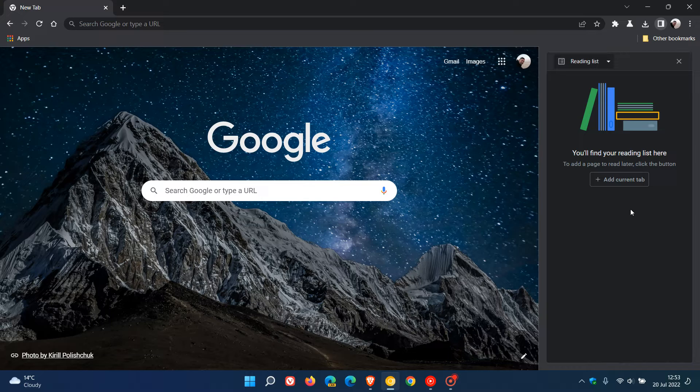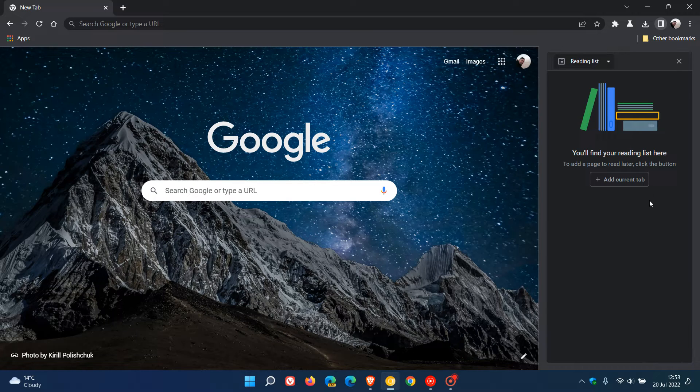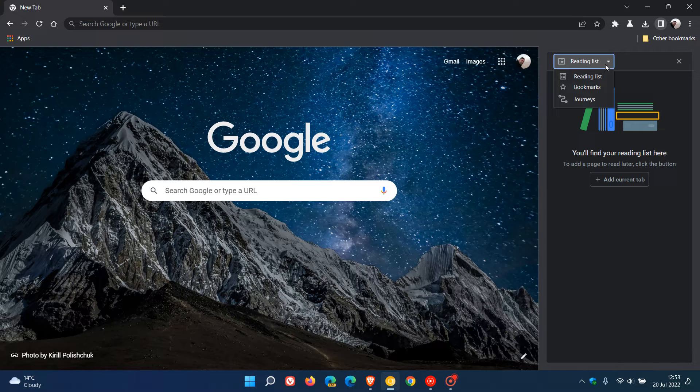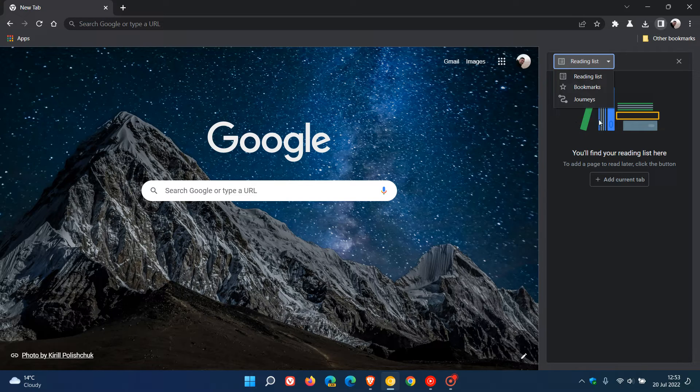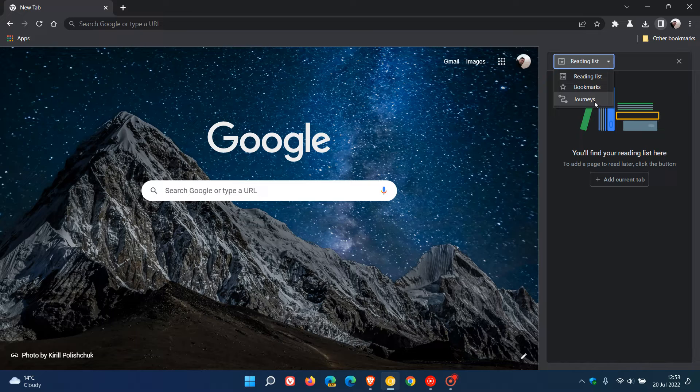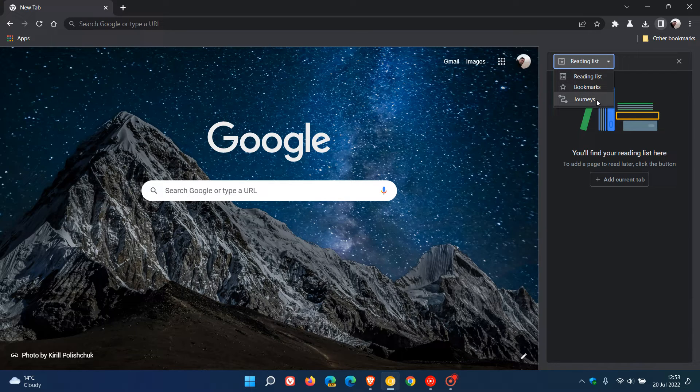Just to do a quick recap, as I did post a couple of days ago (I'll leave a link in the description), they started adding the new site search, which appears when you're doing a search along with the reading list, bookmarks, and journeys in the new unified and revamped side panel menu in Chrome version 105.